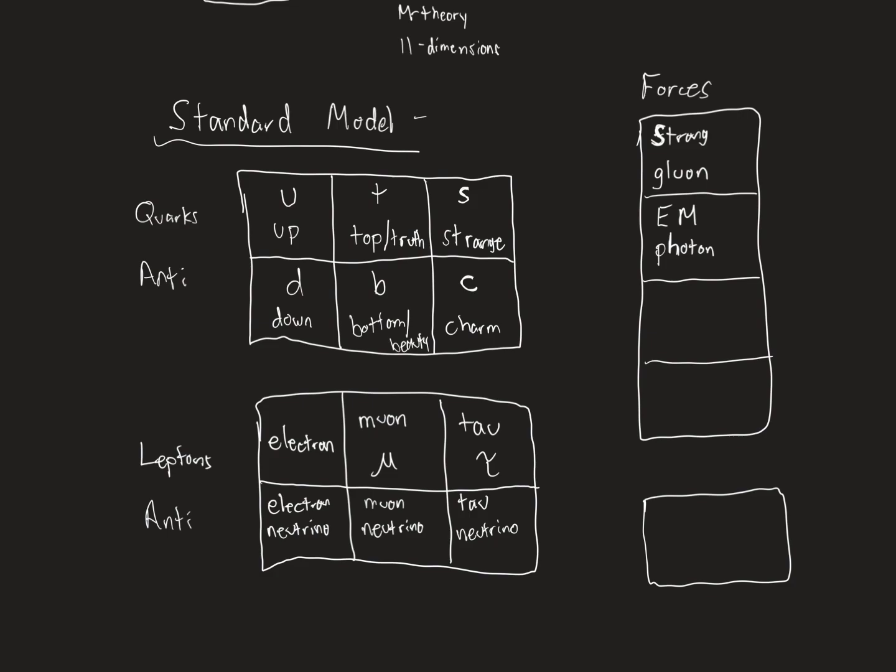Then we have another force. Force called the weak force. What did we talk about last class? What was the topic? Radioactivity. Radioactivity happens because of the weak force. And the weak force is controlled by two particles called W and Z bosons. And all of these things are things we've measured. We know everything up on this board exists right now. We have seen every single one of these things.